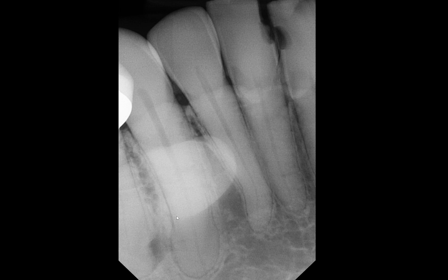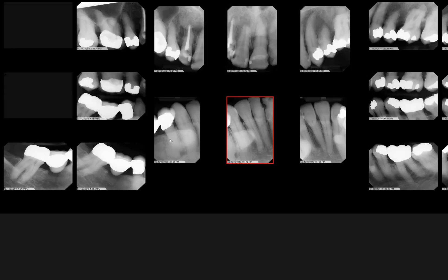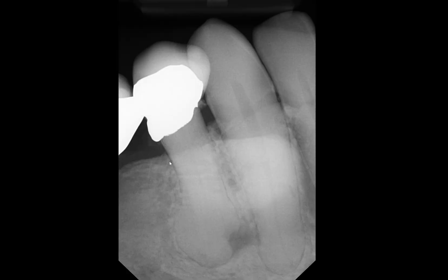Another thing you may have noticed is there is a relatively well-defined radio opacity in this area. This is consistent with mandibular torus. On the next radiograph, you can still make out the outlines of the mandibular torus, especially at the mesial aspect, though its posterior border is a little more difficult to see.